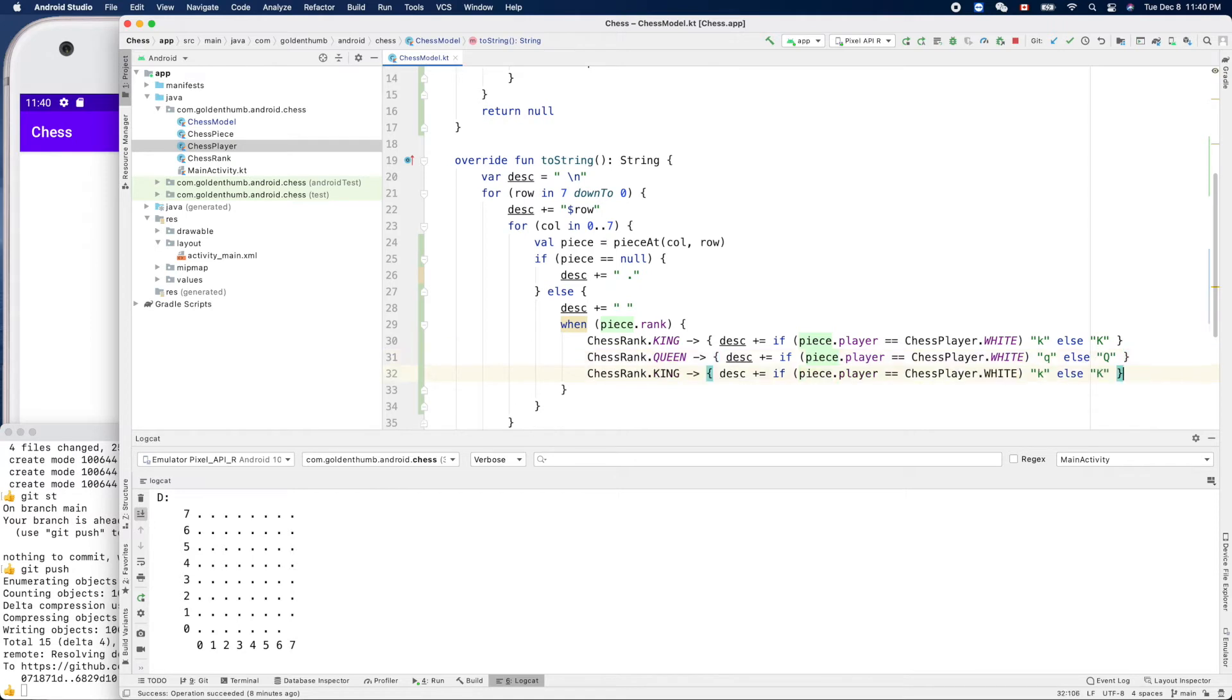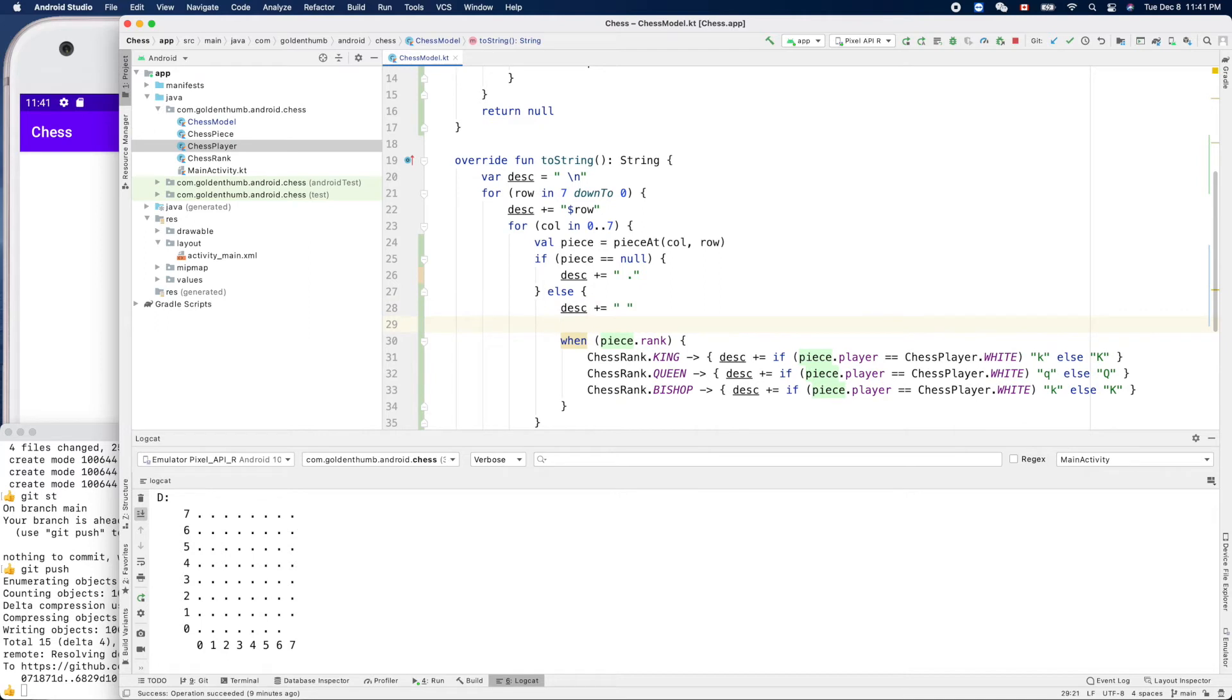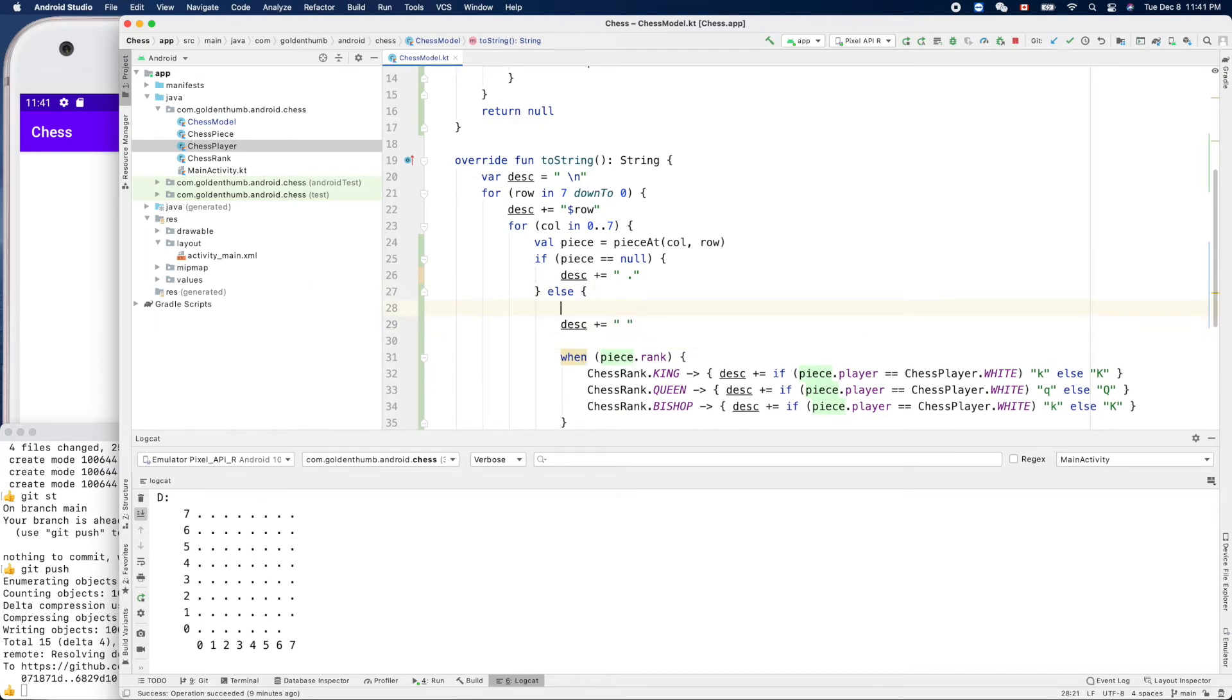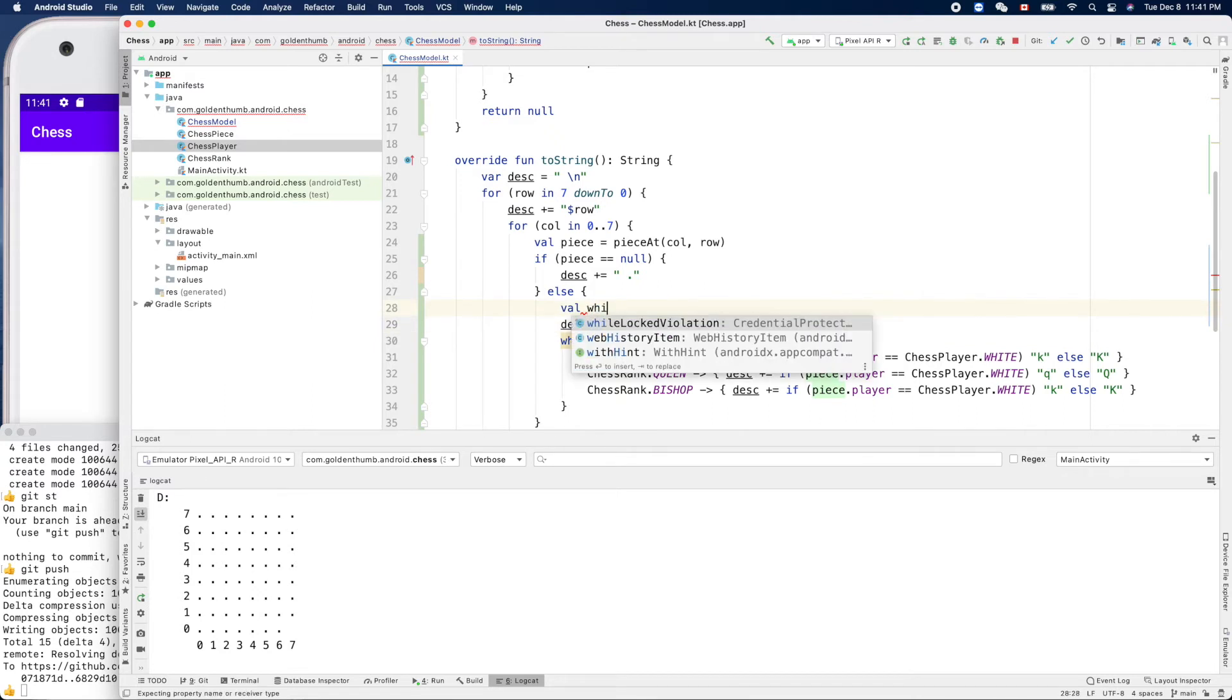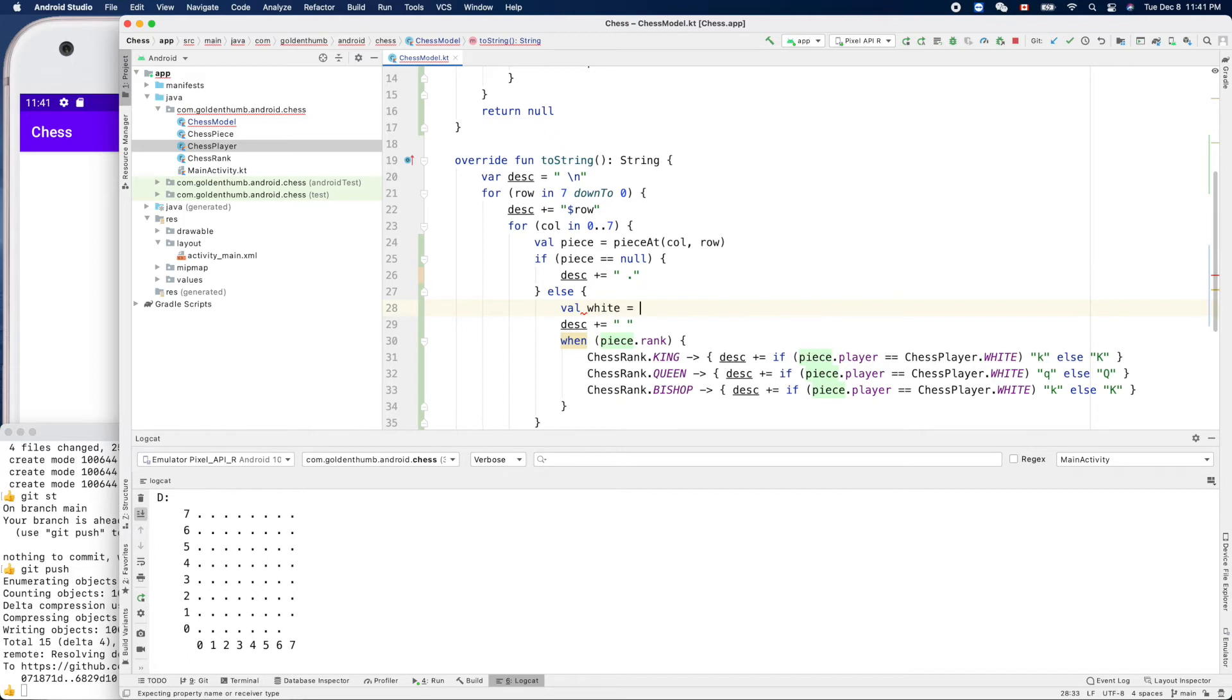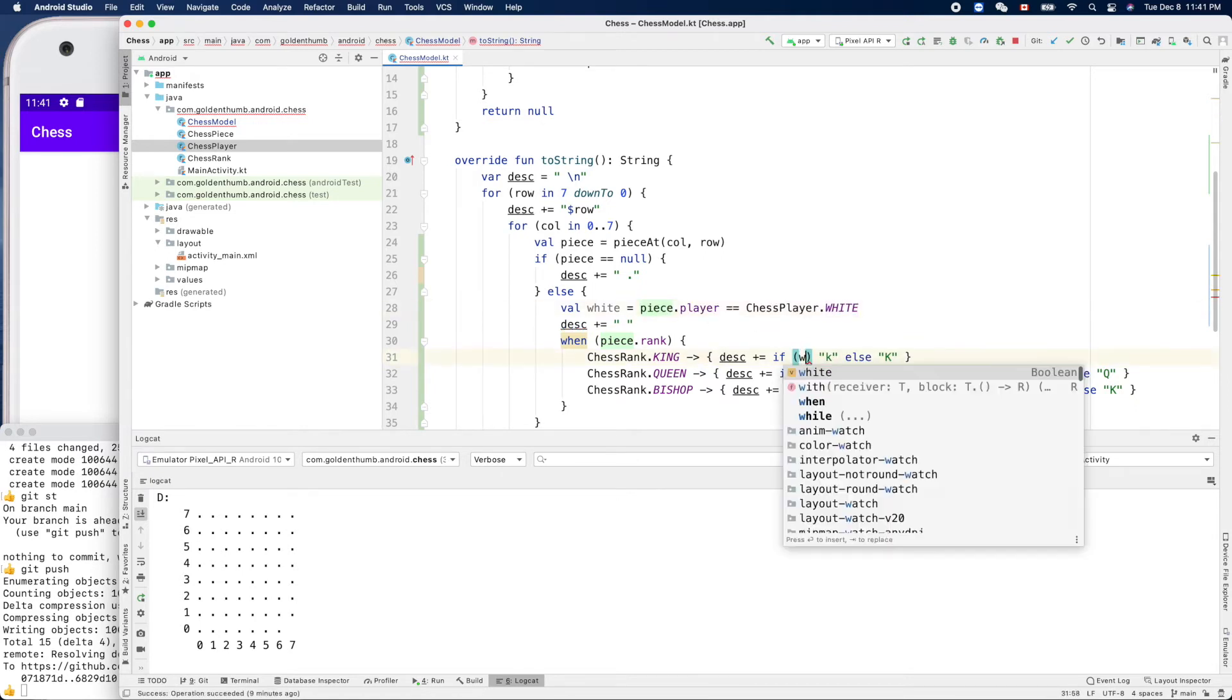Now the other one is bishop. So this is duplicated, so we can define the value like 'white' equals this guy. Cut. Yeah, so we can use white here.